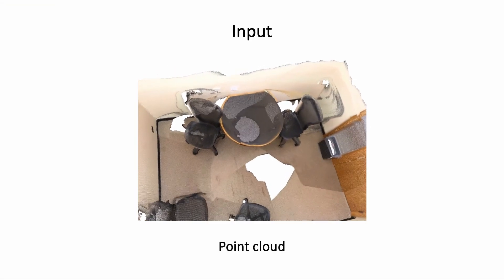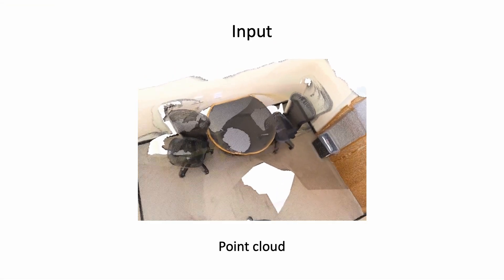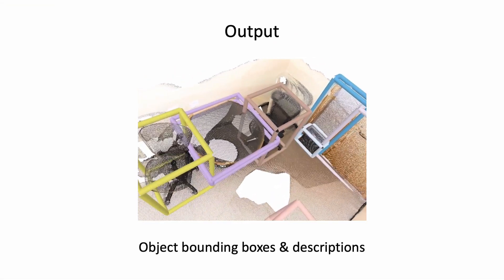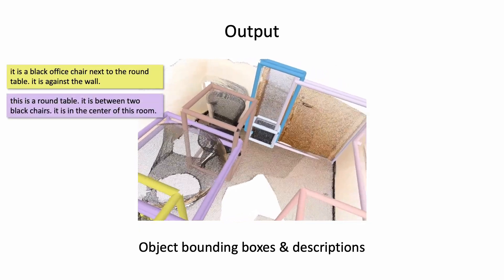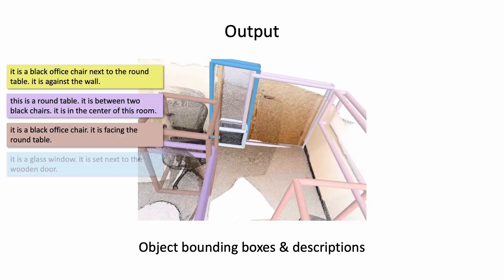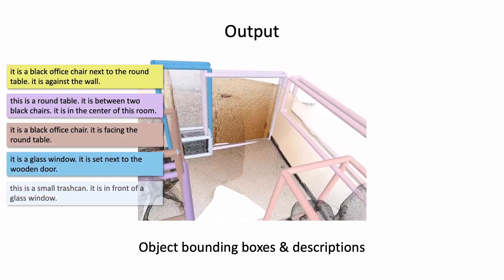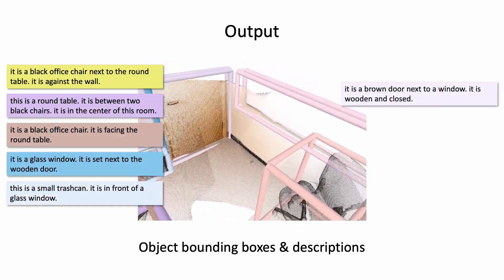Given a 3D scene, our goal is to predict 3D bounding boxes for all objects in the scene and infer their corresponding natural language descriptions.